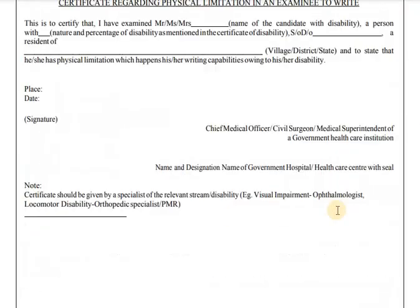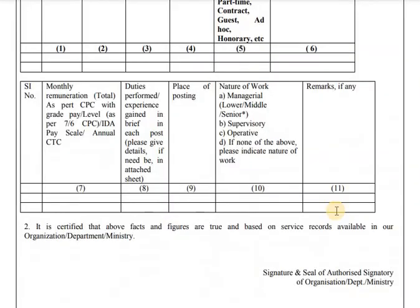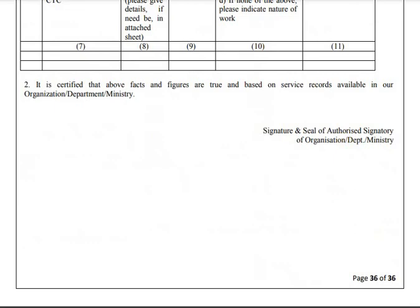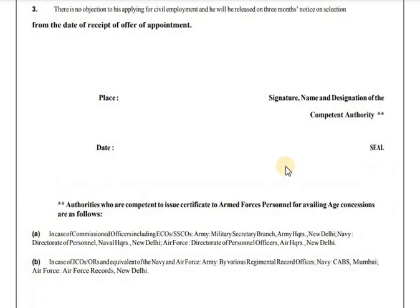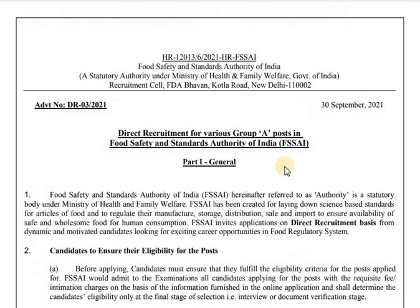This is all about the advertisement. I hope you will fill this form from 8.10.2021. Thank you very much. I hope that you will be able to get the information you need.